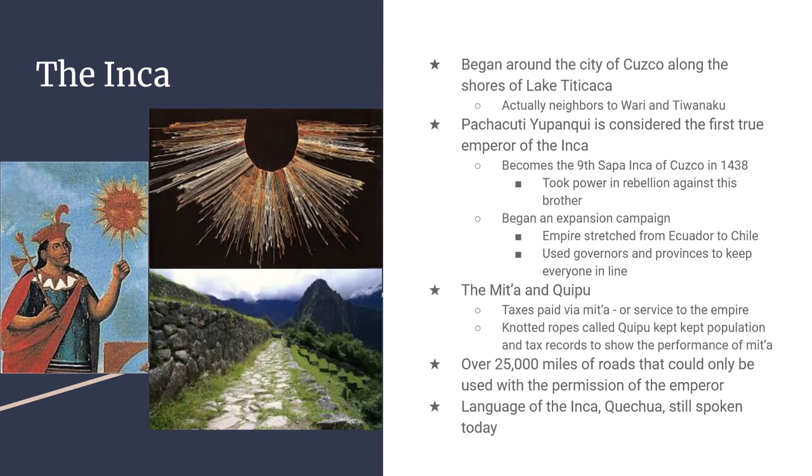Pachacuti Yupanqui took power from his brother in a struggle in 1438, and once he had a solid grasp on the throne, he began conquering the people around him. For every province conquered, Yupanqui moved citizens around to dilute local influence and brought in Inca families, forcibly assimilating conquered peoples into the Inca empire.